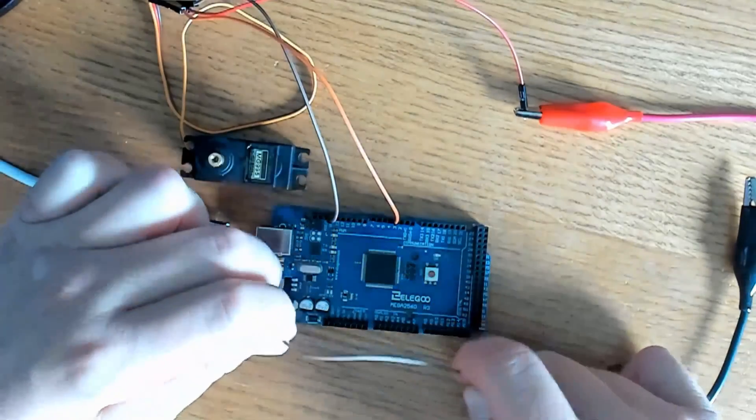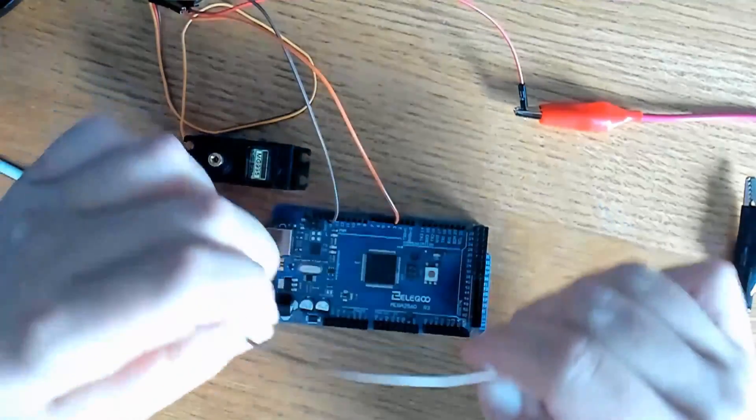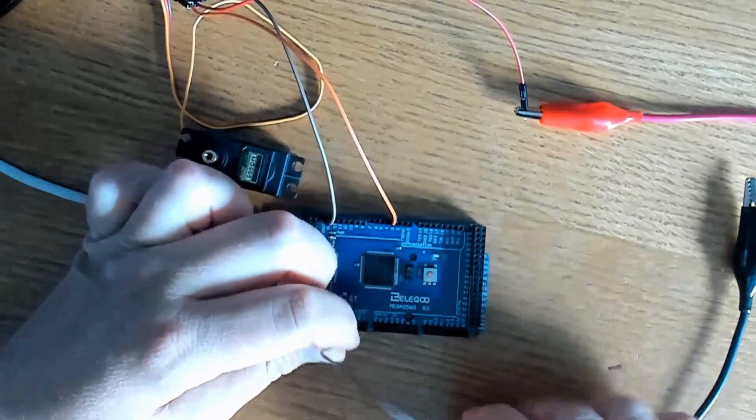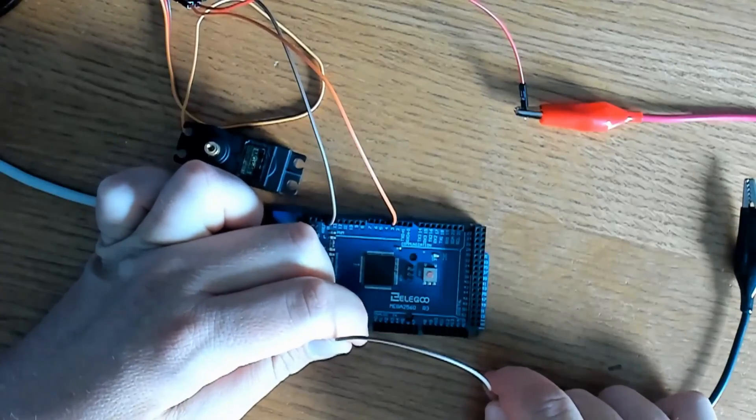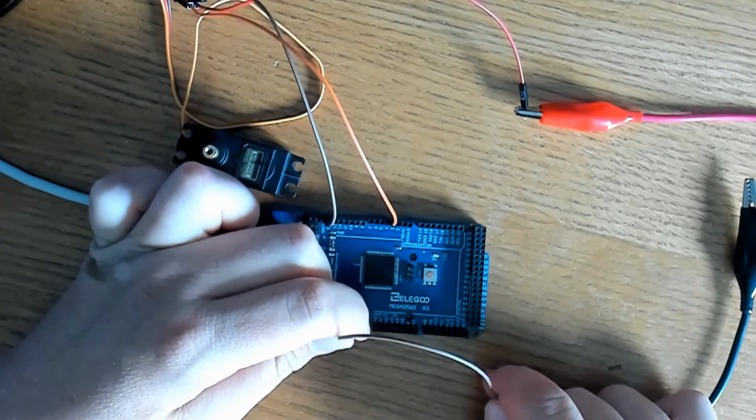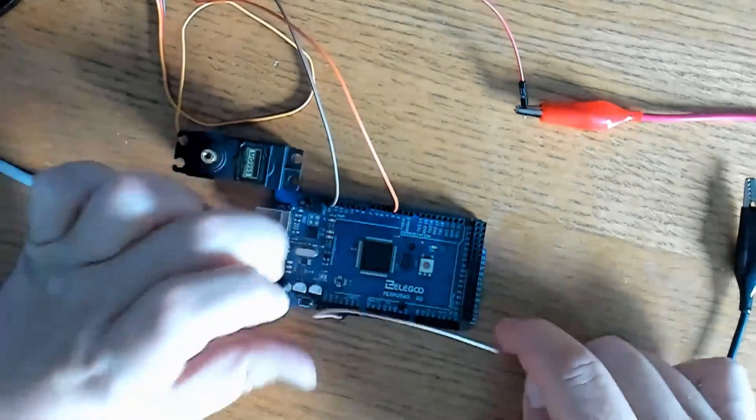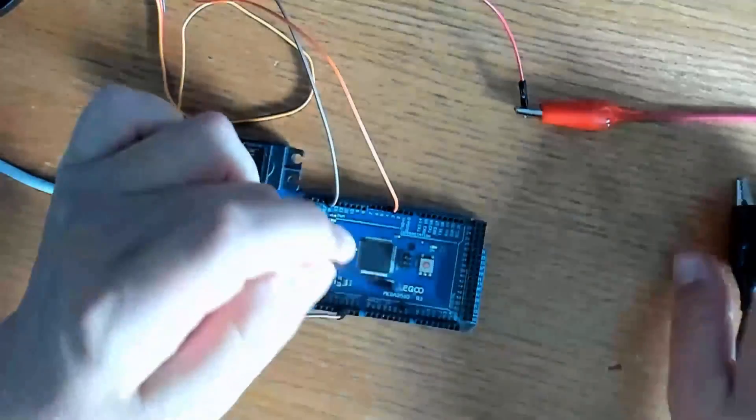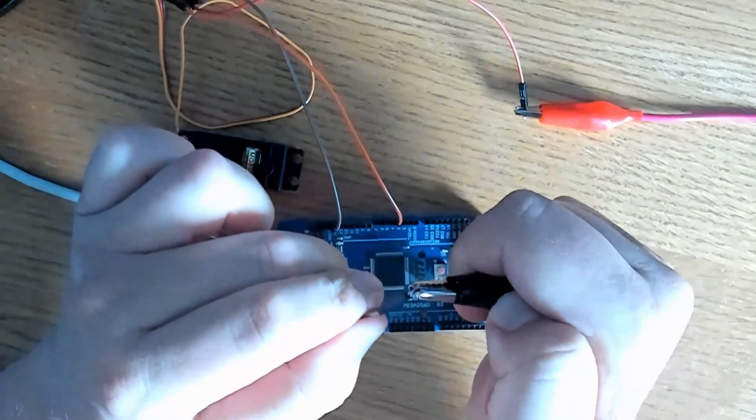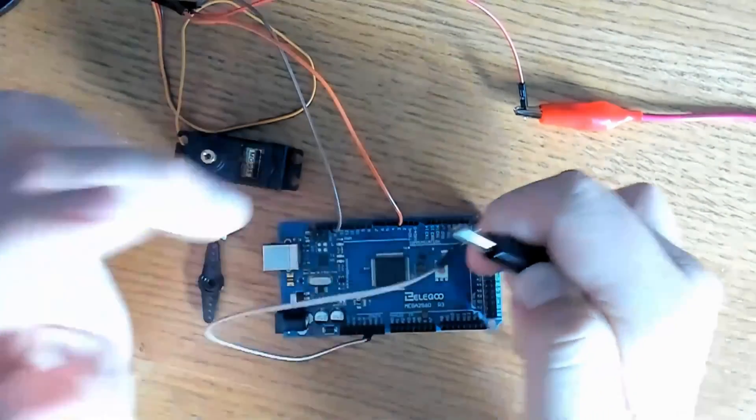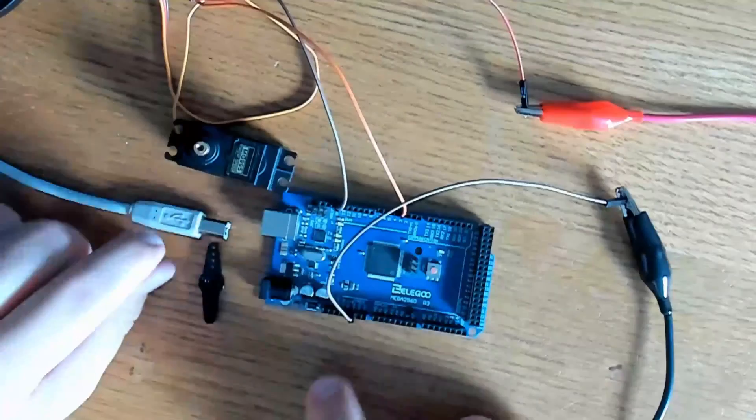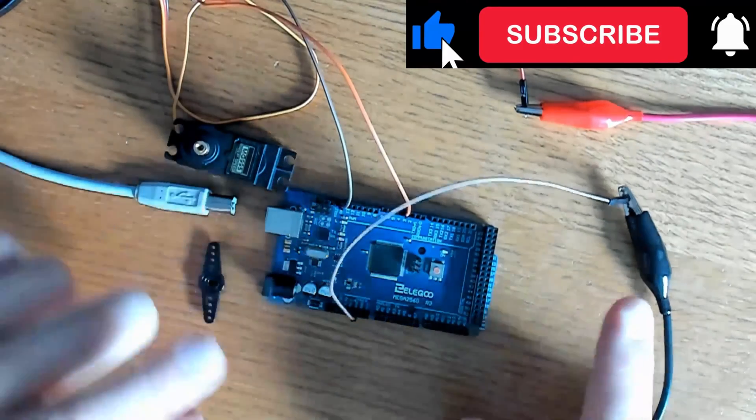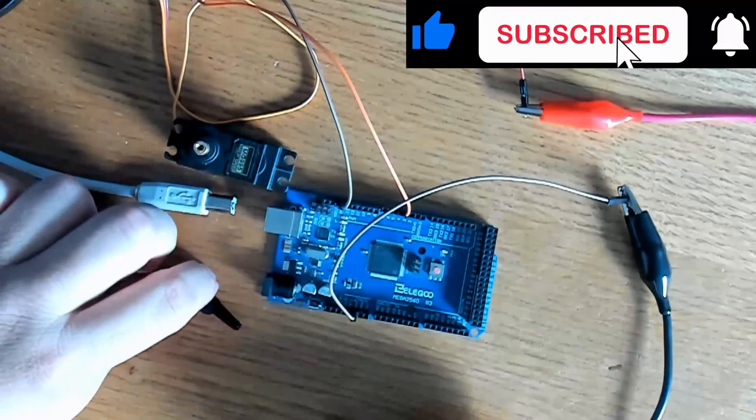We'll connect another jumper wire here to ground. We'll connect the other end to our negative of the external power supply. We haven't plugged it in yet. We haven't turned it on yet.